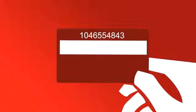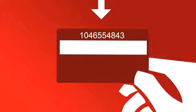Firstly, your NAB ID number. This can be found on the back of your NAB debit, EFTPOS or credit card.